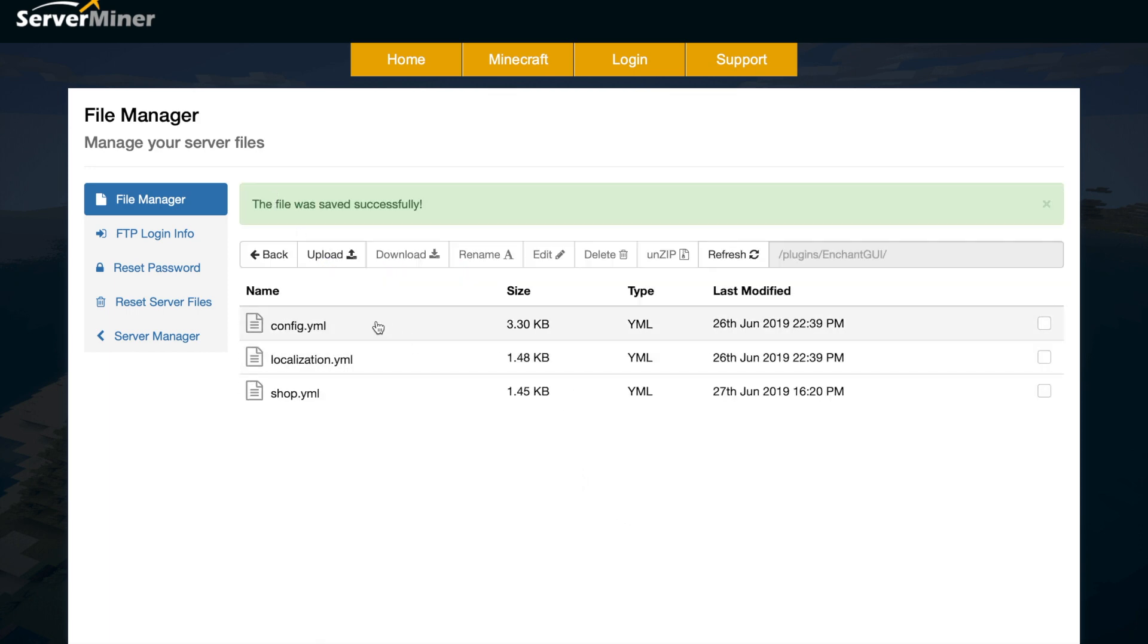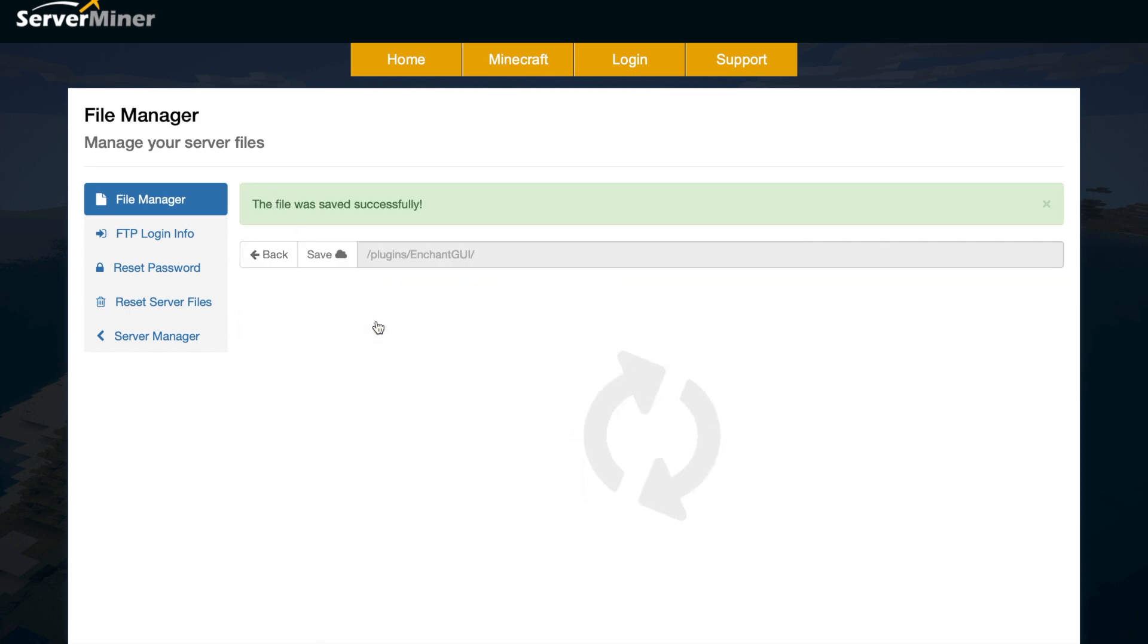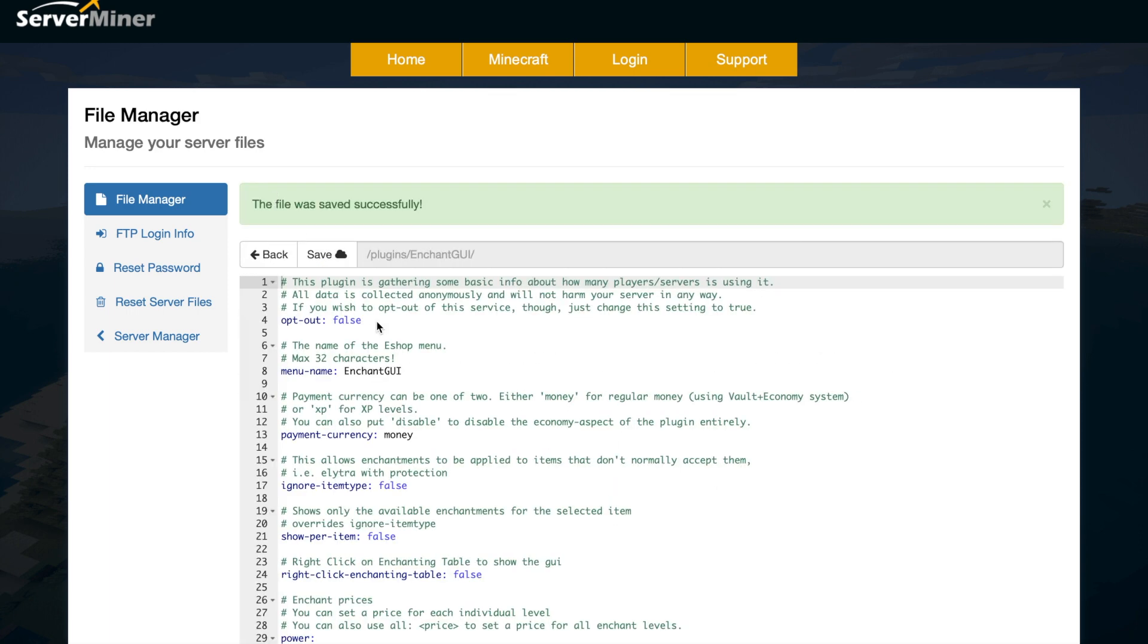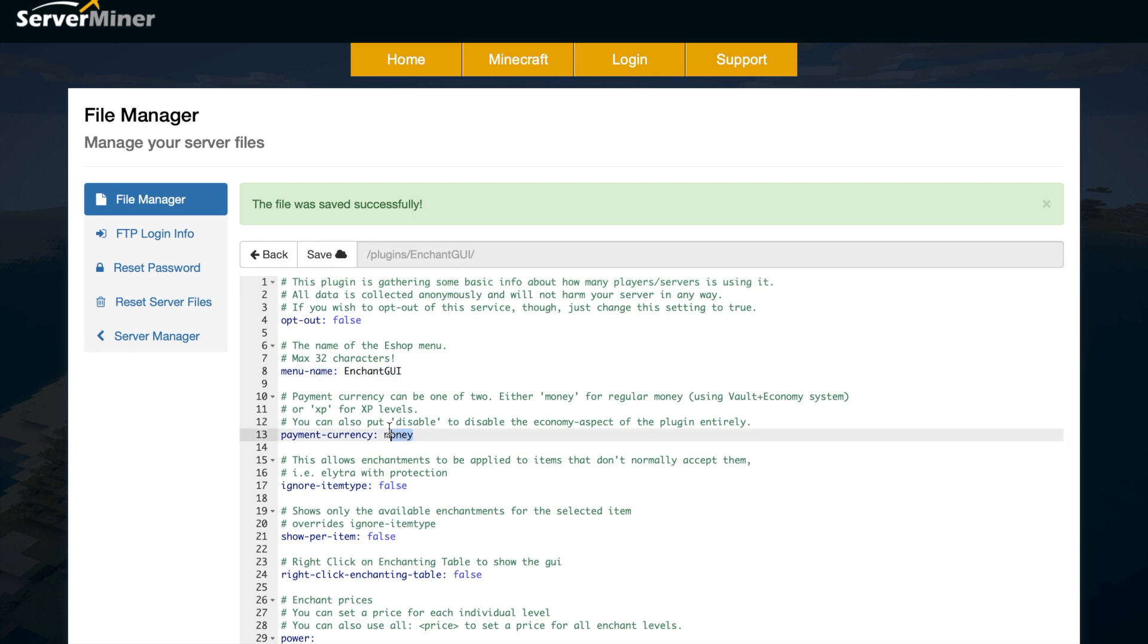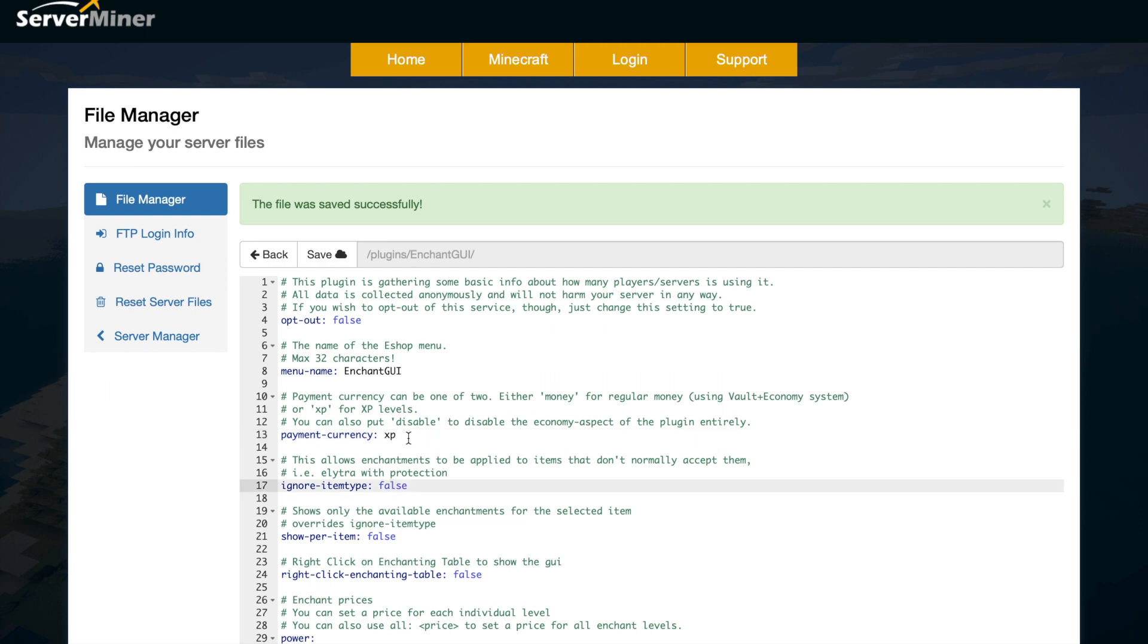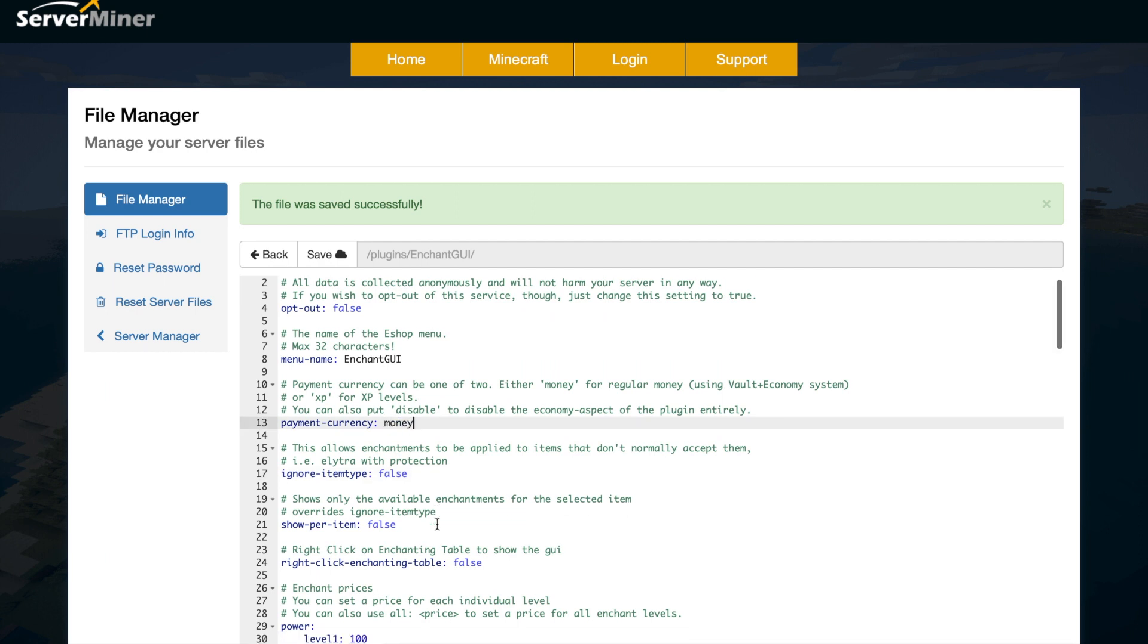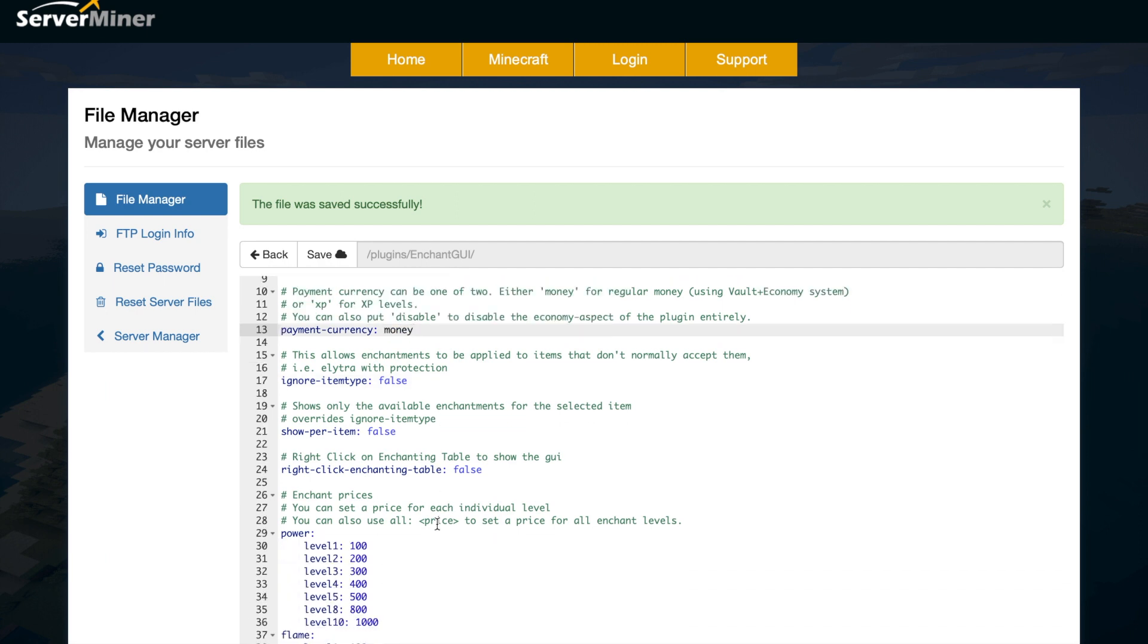If we go back now, we can look at the config.yml which is the main file. Up at the top, we can change the menu name if you want. You can change the payment currency. If you write disable, you won't have any currency. If you write XP, it's going to use XP. And if you write money, it's going to use money as the currency.